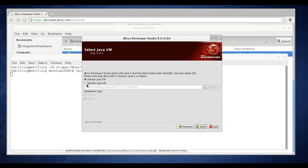Now I'm going to choose on this page a specific JVM that I have on my system. I have a 1.6. You'll need a 1.6 to run Dev Studio. Click next.